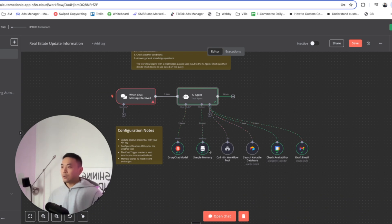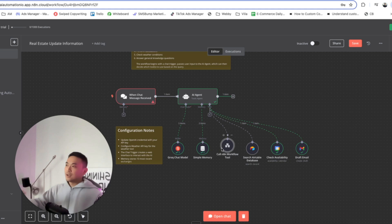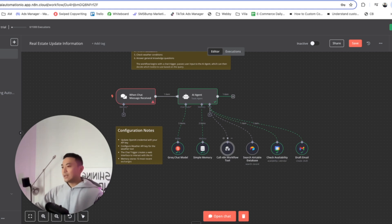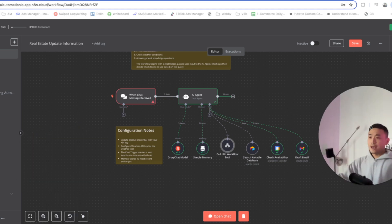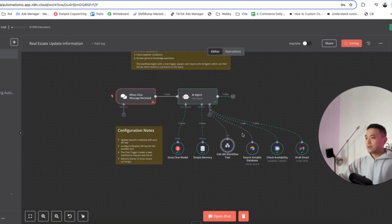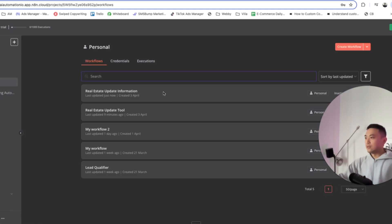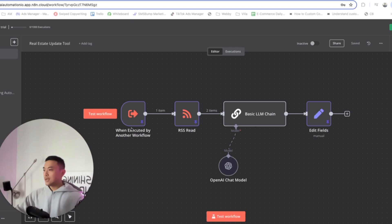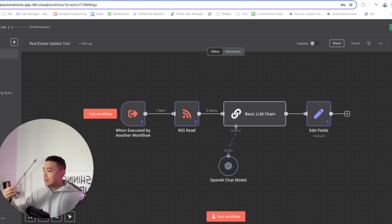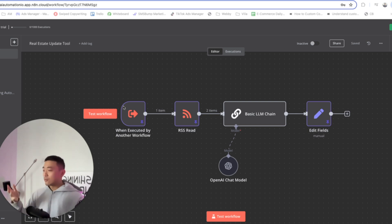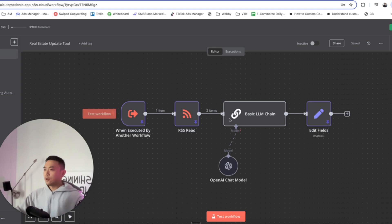The next thing we're going to talk about is the N8N workflow tool — it's pretty much 'get real-time updates on the real estate market.' We're going to head over to the sub-workflow to go through what that looks like. This is what the tool looks like: when the previous workflow executes and the AI agent determines it needs to call this workflow to grab real-time real estate data for a certain country, this workflow will then execute.